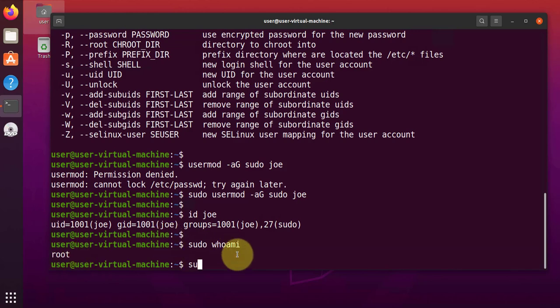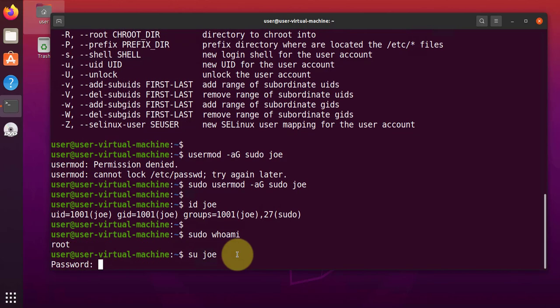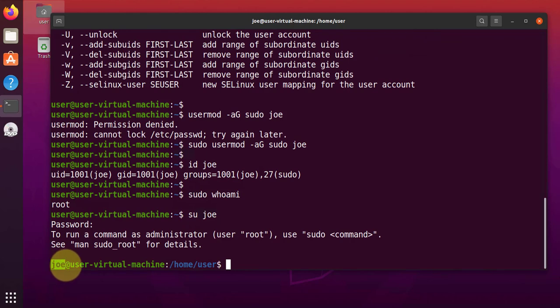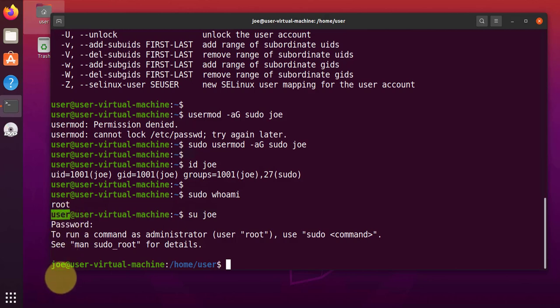Now we can try to switch to the user Joe using su for switch user. It's going to ask for the password. Now, if you look at the prompt here, you'll see it's saying Joe. Initially, we were logged in as user.